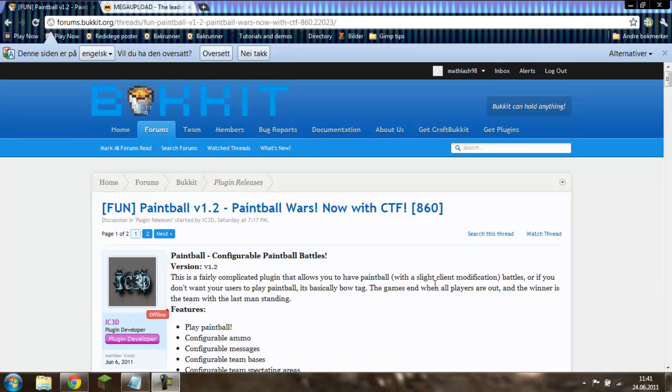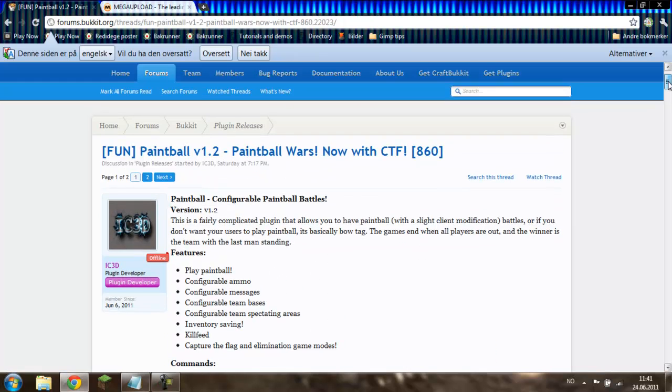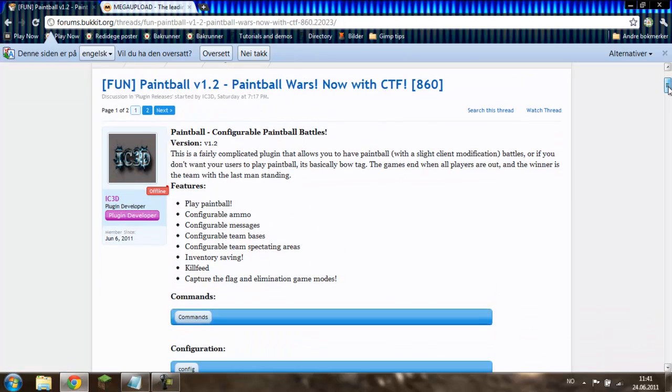Hello YouTube, this is Mattia Soniotta and now I'm going to show you how to get the textures and sound effects for the Paintball plugin.